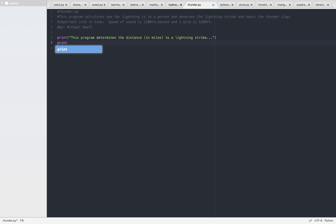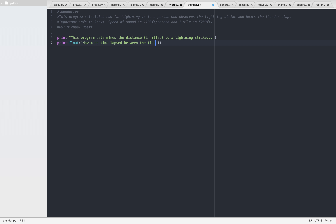We want to print user input. This is going to be float — I'm going to float it. So: how much time lapsed between the flash and the sound effect? That's what we're going to put.